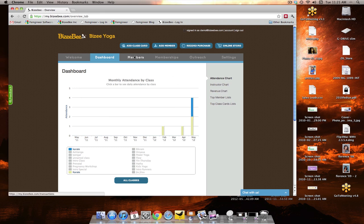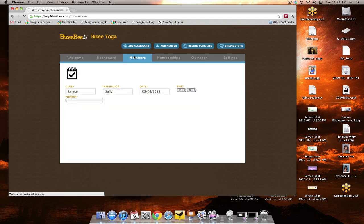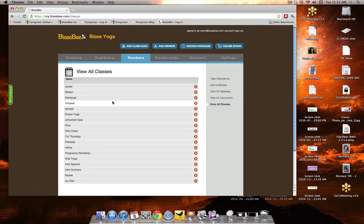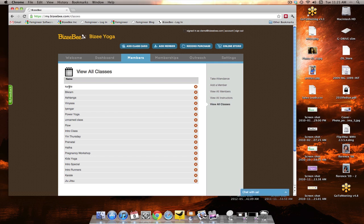We'll go to Members, click on View All Classes, and in this case, we just want to keep karate with the uppercase K. So we'll go ahead and delete the one with the lowercase.